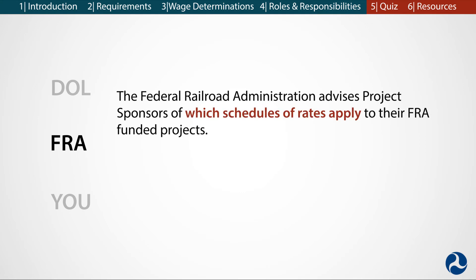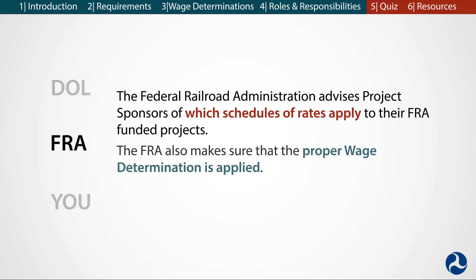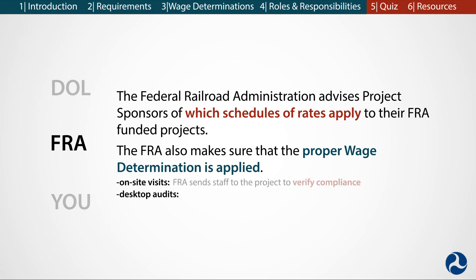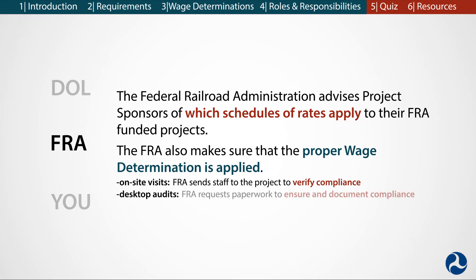As the grant or loan-making agency, FRA advises project sponsors of which schedules of rates apply to their FRA-funded projects. FRA also performs oversight to make sure the proper wage determination is applied. To do so, FRA conducts on-site visits and desktop audits. For on-site visits or routine audits, FRA sends its staff to the project to verify compliance with the DBA. For desktop audits or remote audits, FRA requests paperwork from project sponsors to ensure and document DBA compliance.